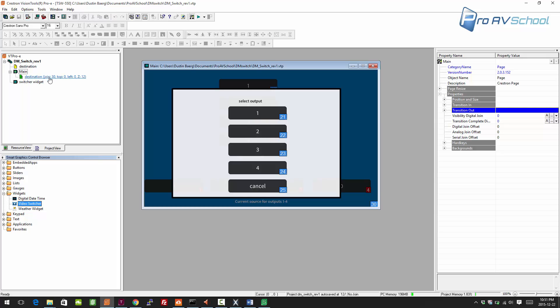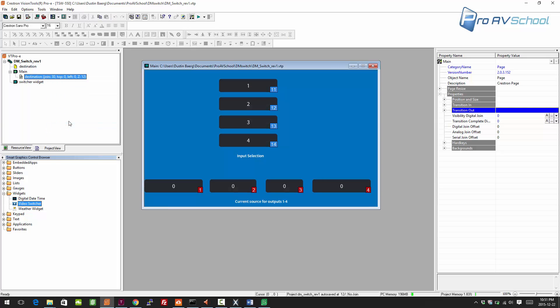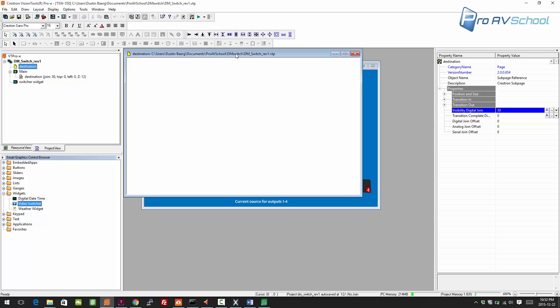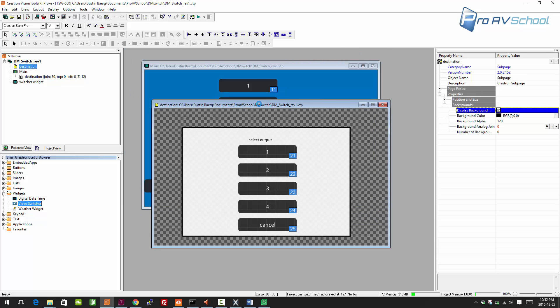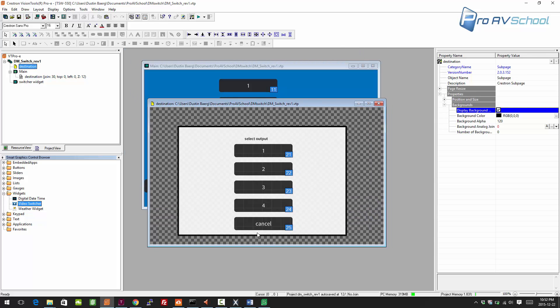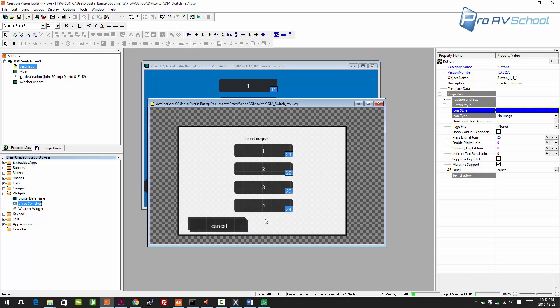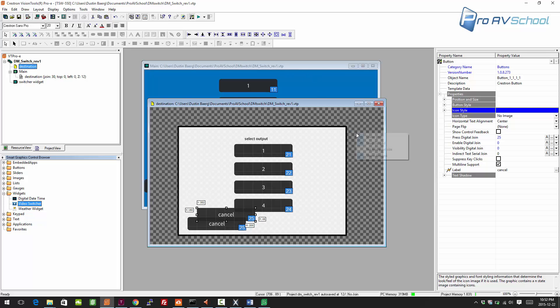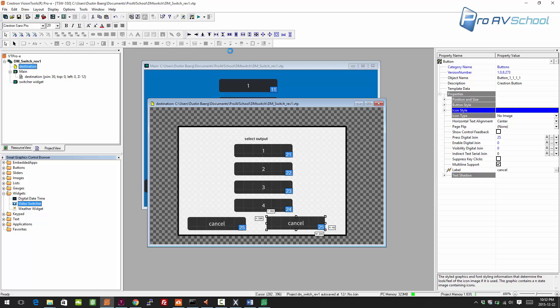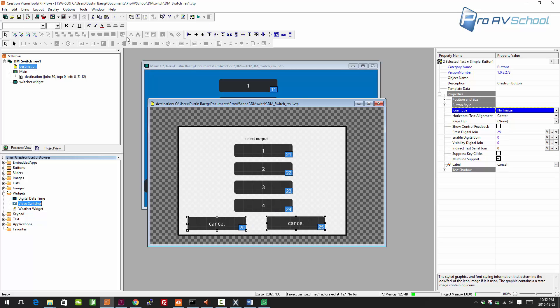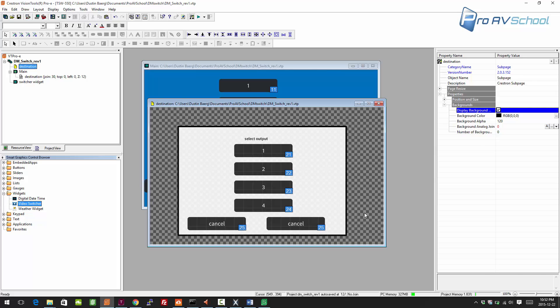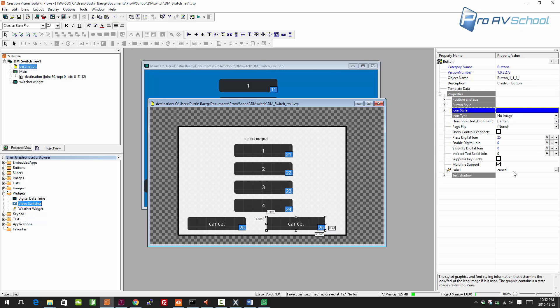This already has a lot of what we need from the graphical user interface side. All we really need to do is add a go button. I'm going to turn off snap to grid, line this up, and here I will add do route.